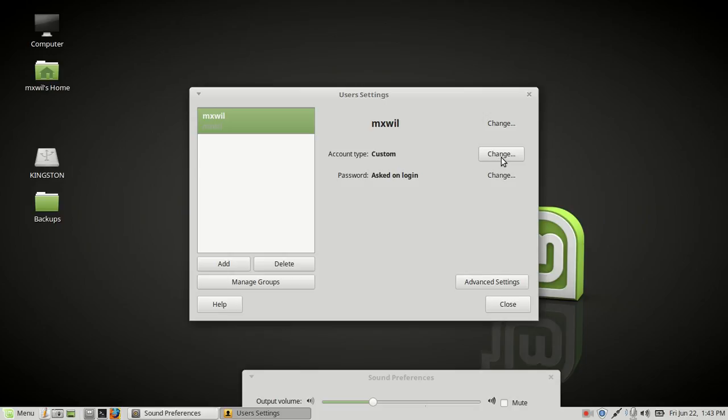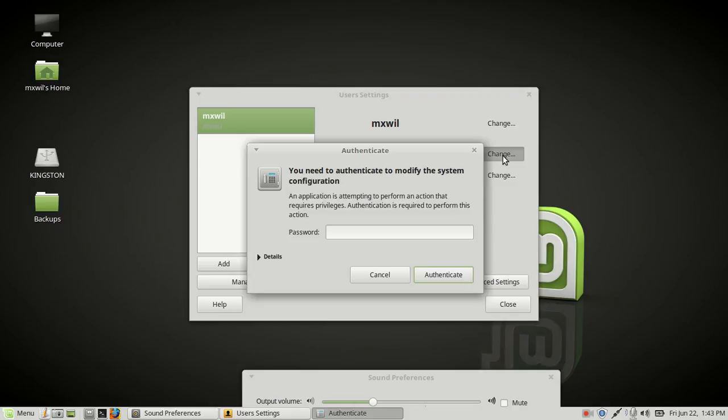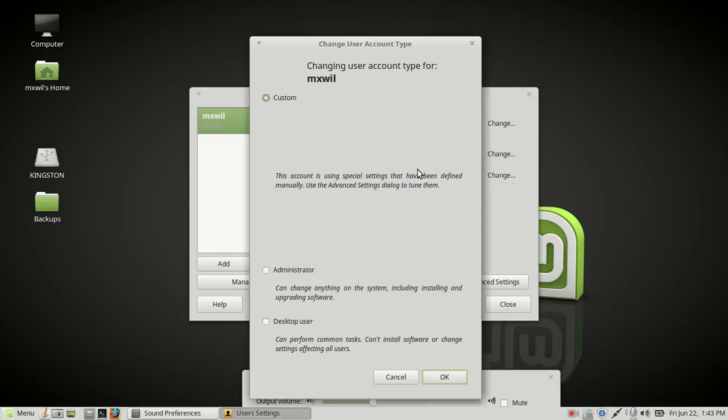Let's go ahead and click on this first one here. You just got to put in your password. Then you can see in here you can do whatever you want—make it a custom account, an administrator, or just a regular desktop user account.